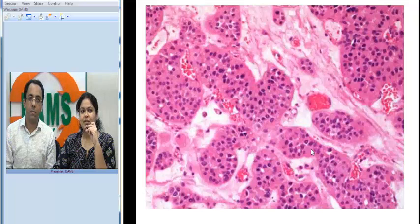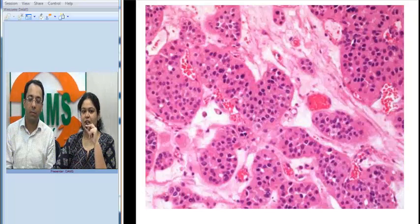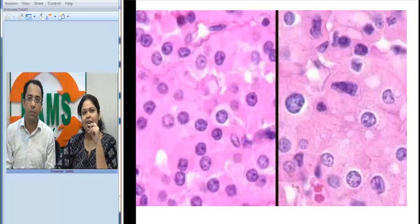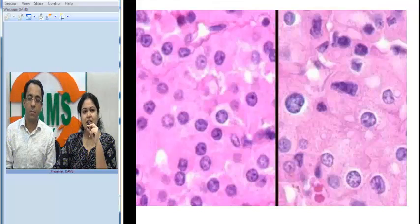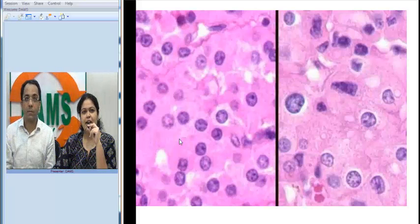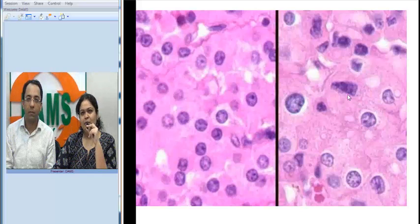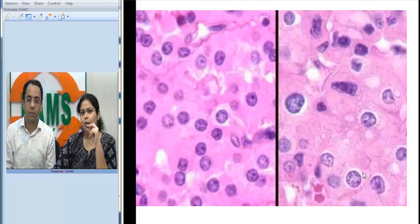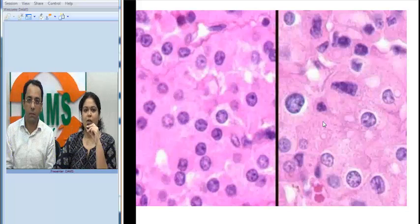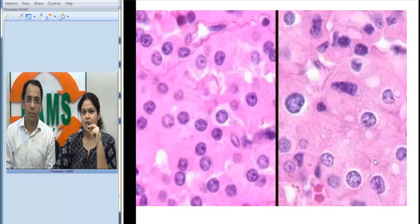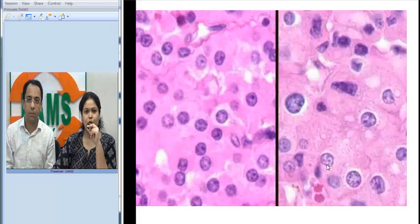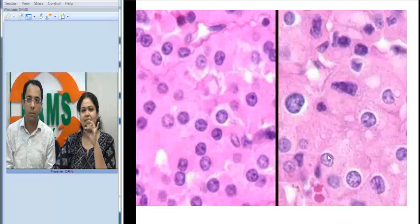One difficulty pathologists face on microscopy is differentiating oncocytoma from chromophobe RCC. On the left we see cells that are mostly uniform with round nuclei and fine chromatin — that is oncocytoma. On the right, the nuclei are different-sized with a perinuclear halo, which is characteristic of chromophobe RCC. We can also use two markers: CK7, which is positive in chromophobe RCC, and Hale's colloidal iron, which is diffusely and strongly positive in chromophobe RCC. So as pathologists, our problem is solved using microscopy, IHC, and special stains.